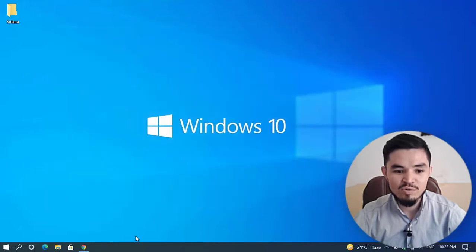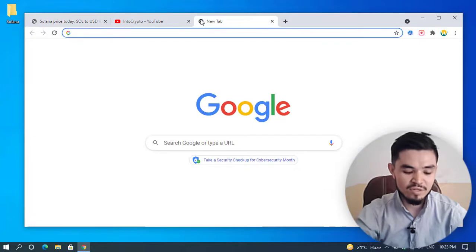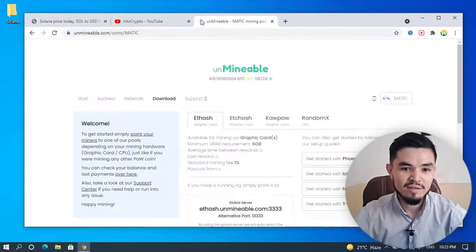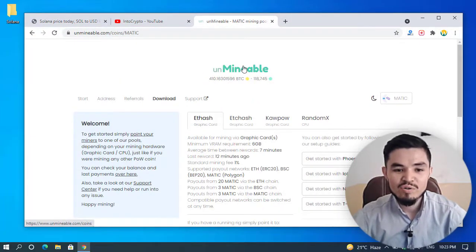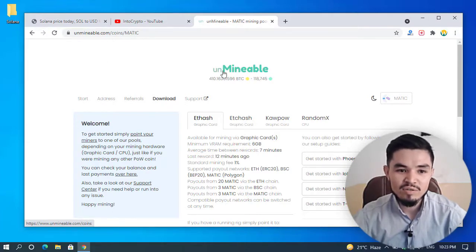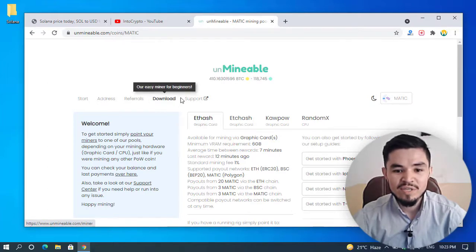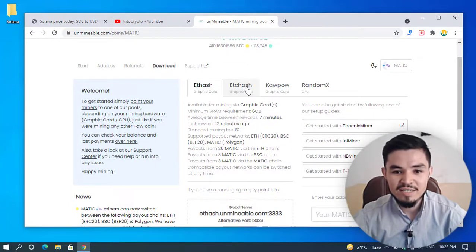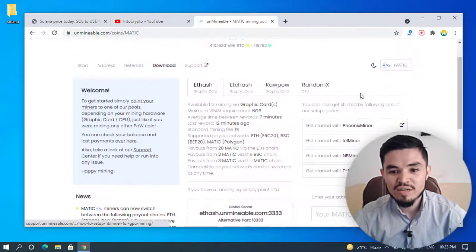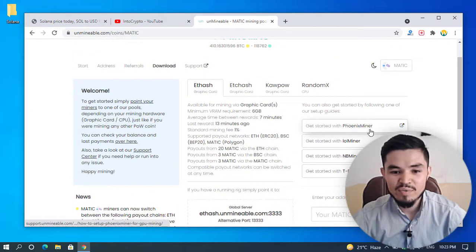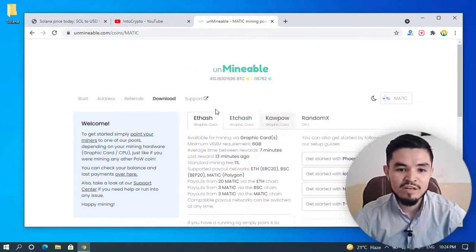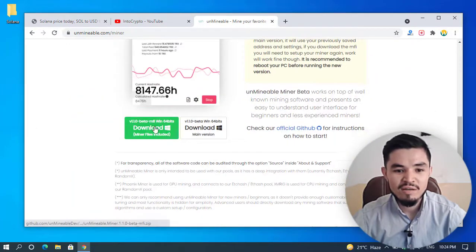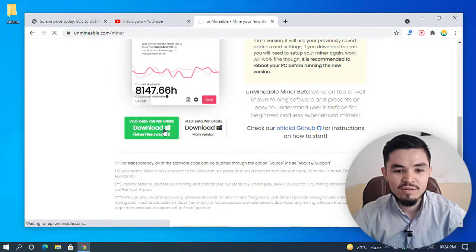I'll close Windows Security and go back to the browser. In the search bar, I'll type Unmineable. Unmineable is the tool which you can use to mine your favorite mineable and non-mineable tokens or coins on your Windows 10 PC. There are ETH hash and ETC hash miners available. I'll click the download button and press the download option.